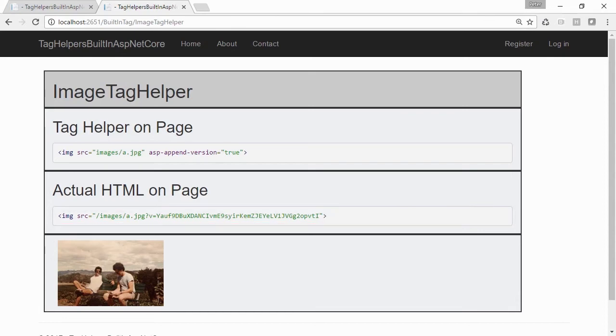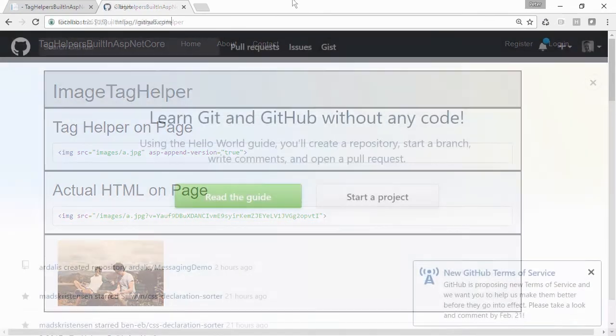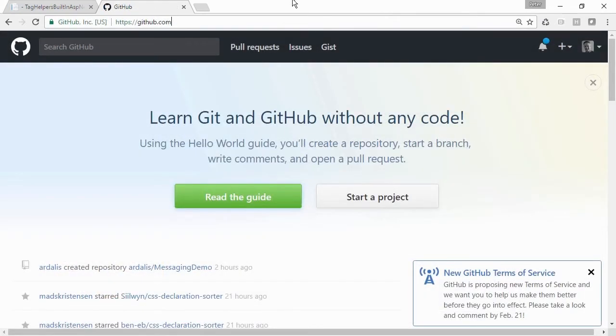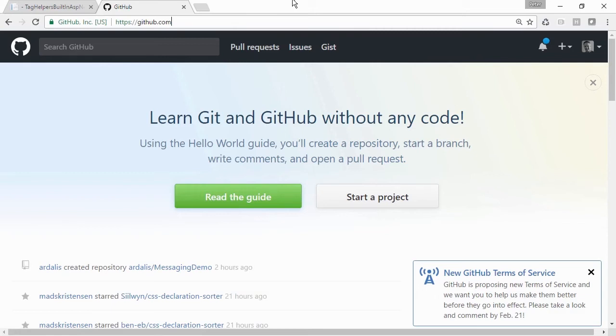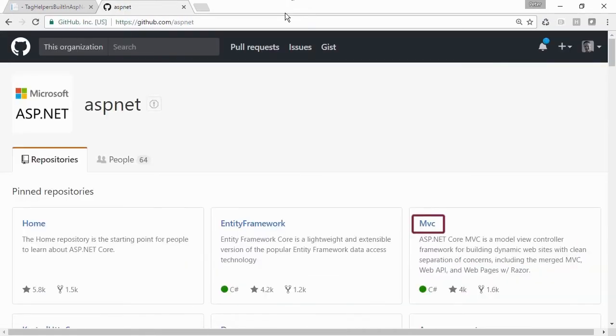Let's take a quick look at the source on GitHub for the Image Tag Helper. We will not be doing this for most of our other built-in tag helpers, but since this one is so simple, it's a good one to use to get acquainted with ASP.NET Core Open Source GitHub Repository. Starting at the base, github.com slash ASP.NET, navigate to MVC.